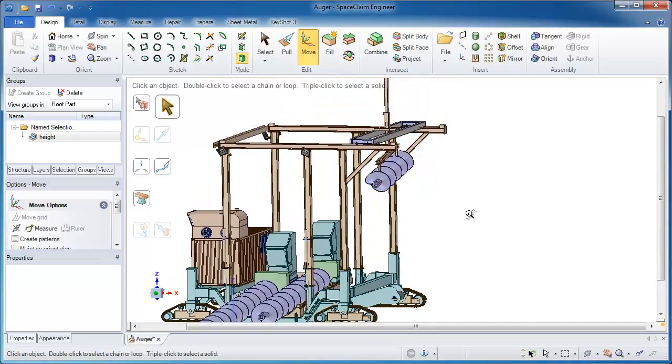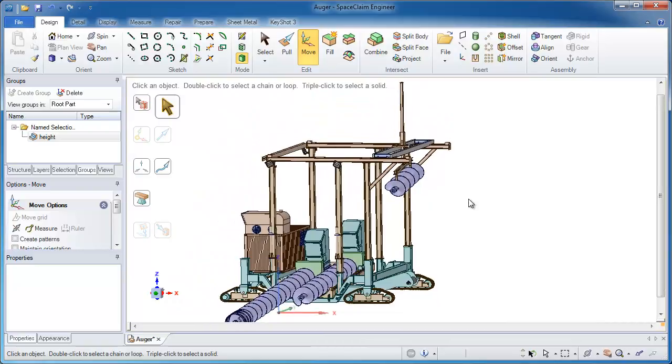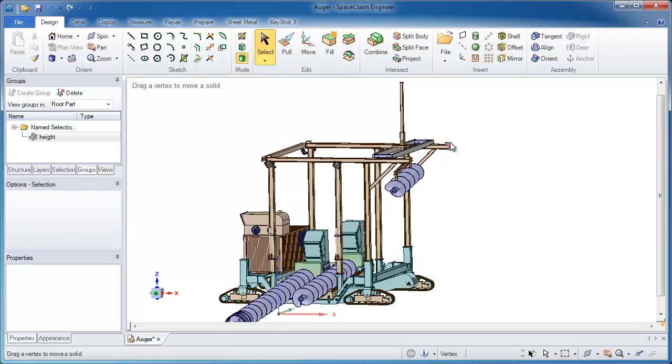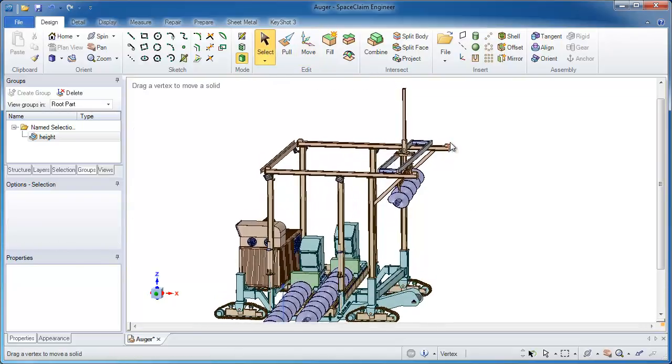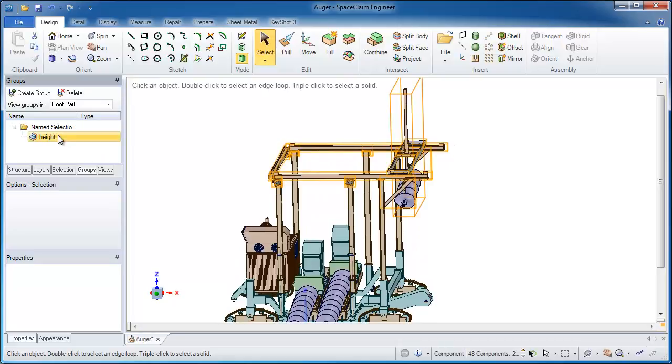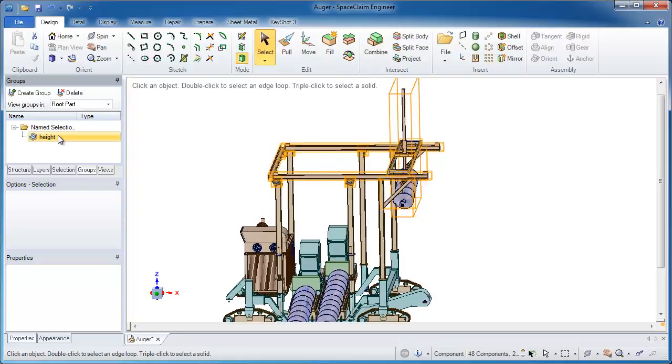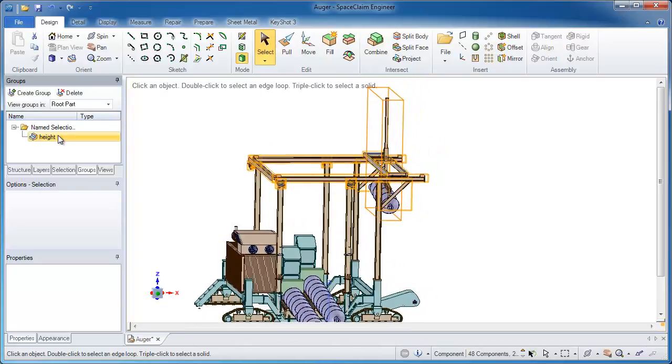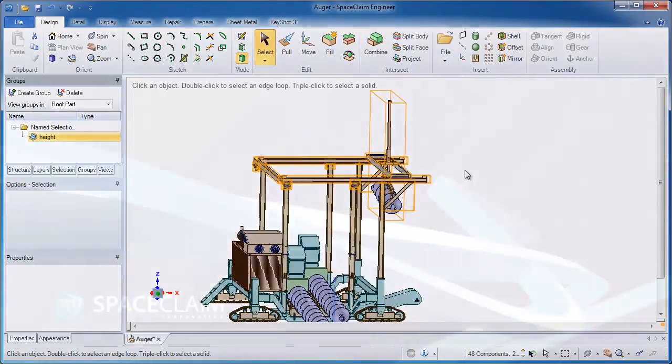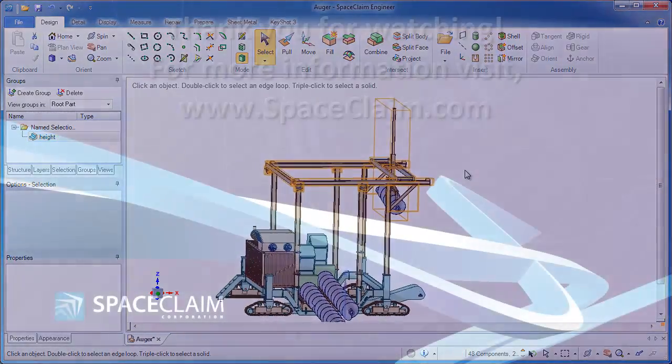So it's very easy to make these changes that would otherwise be time consuming. From geometry that I may not have even created in SpaceClaim, I was able to take this, bring it in, and add some intelligence to the model. Grabbing certain faces and certain components, moving them at will, without knowing the intelligence built into the model beforehand. So thank you for watching.